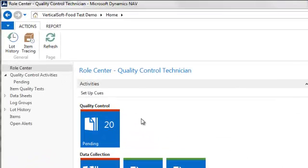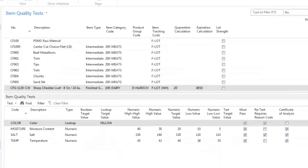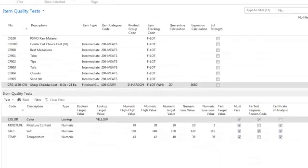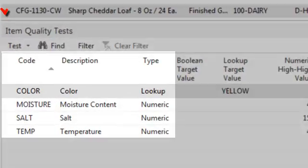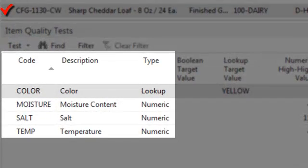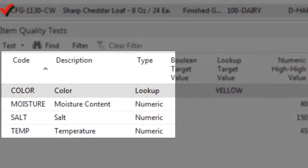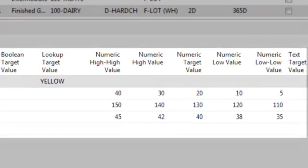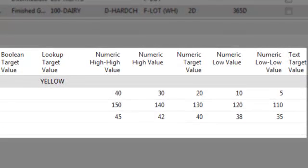Data collection elements can be assigned to an item on the item quality test page. This page allows a user to define the data collection elements that will be used as the item's QC tests, as well as the target values for each test.